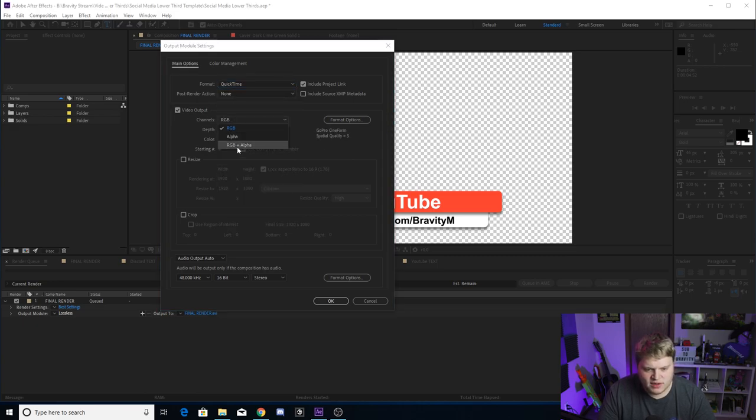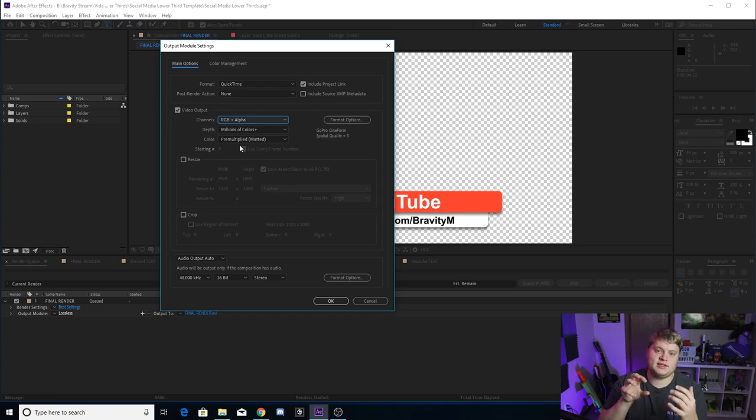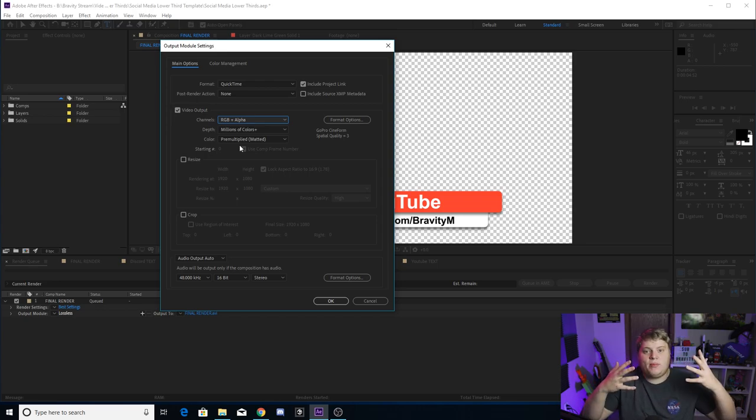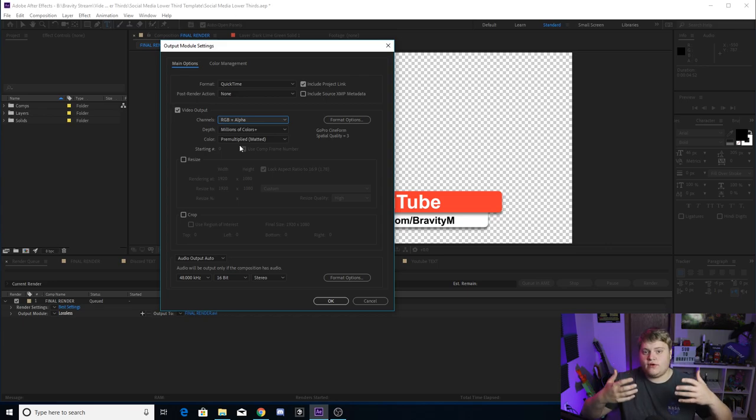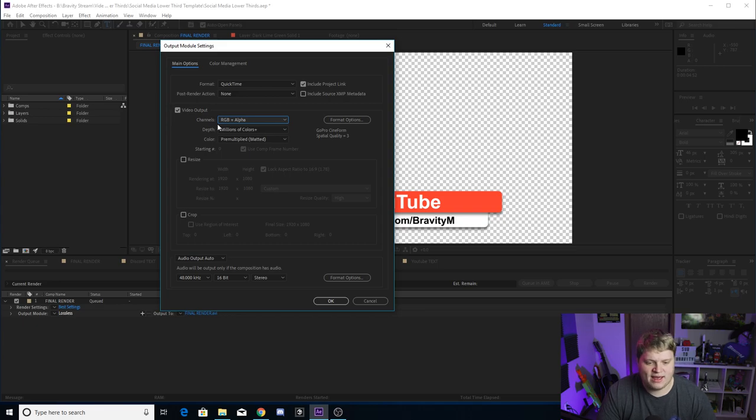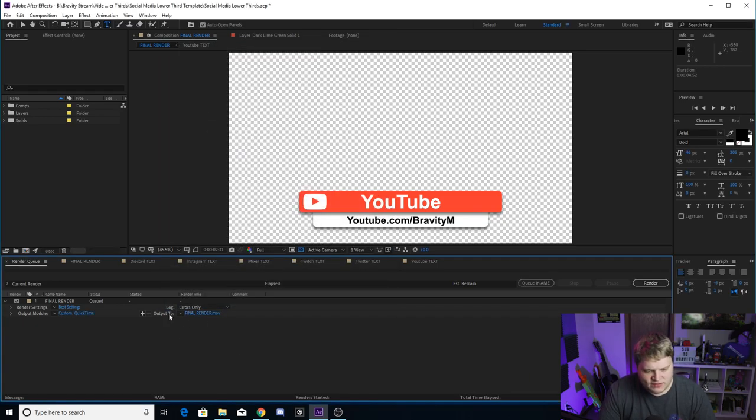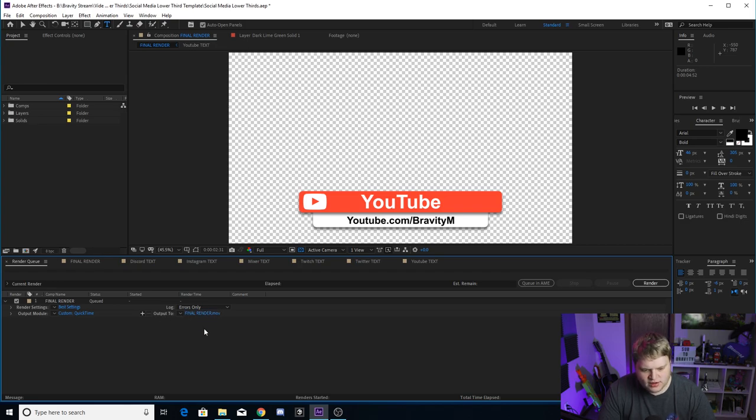And then where it says RGB, change it to RGB plus alpha. That is a huge step when you're working with lower thirds especially, because you don't want a black background. You need to have it pop up over your footage, you need to have nothing behind it, and that's how you get that transparent background is by having RGB plus alpha selected. So go ahead and hit OK.